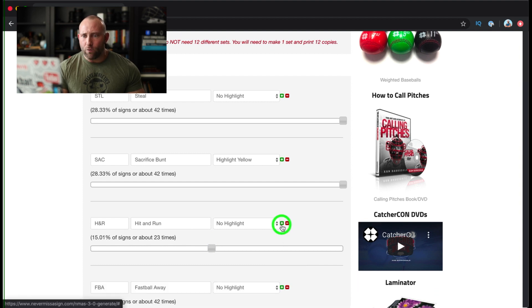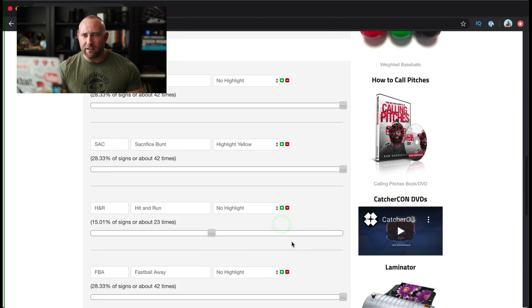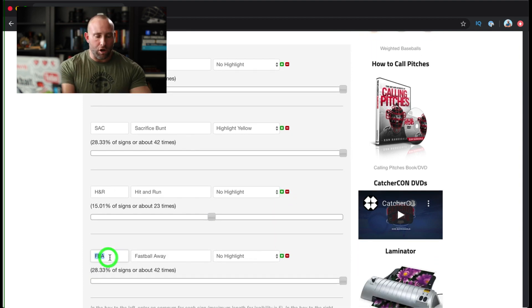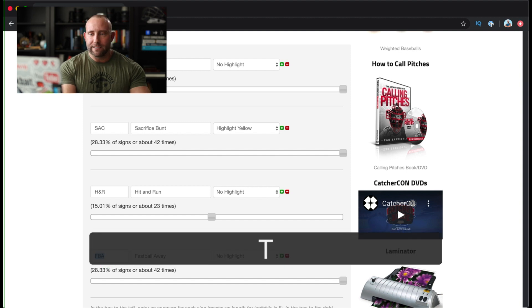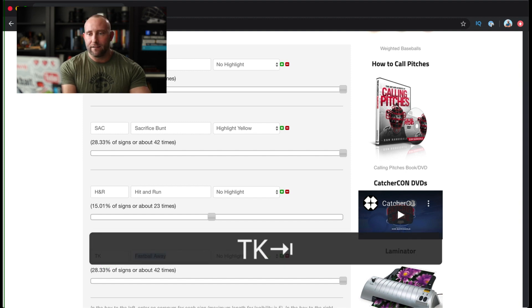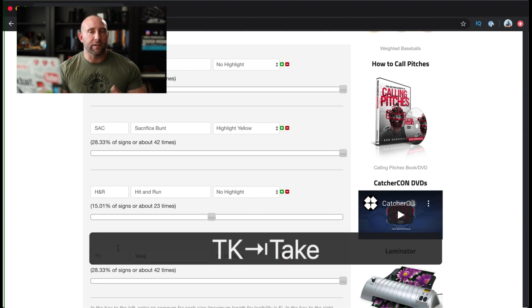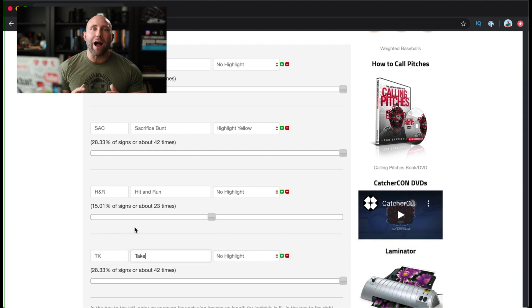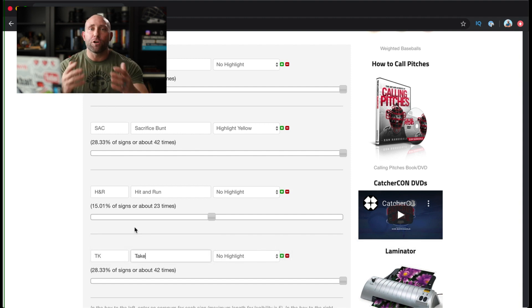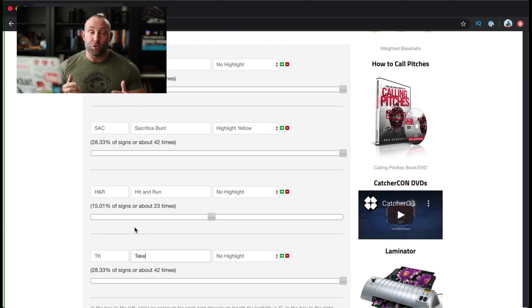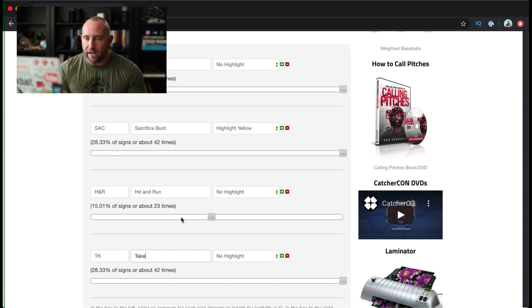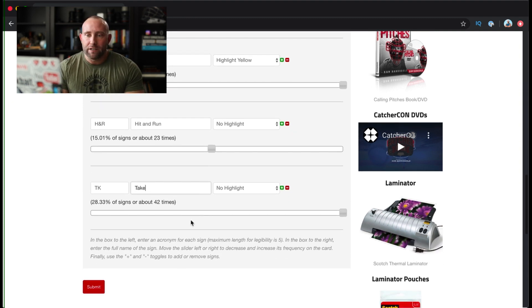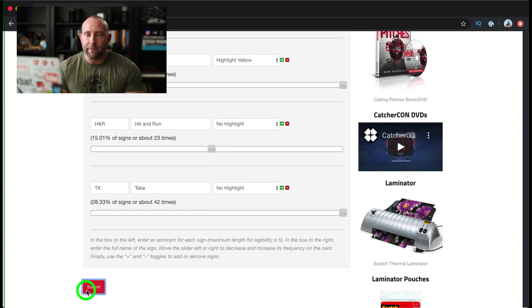And then I'll go ahead and add one more sign. We'll just call it TK take. And again, however you communicate with your team, the terminology that you use, I recommend you use right here. And then what we'll do is we'll just click submit.